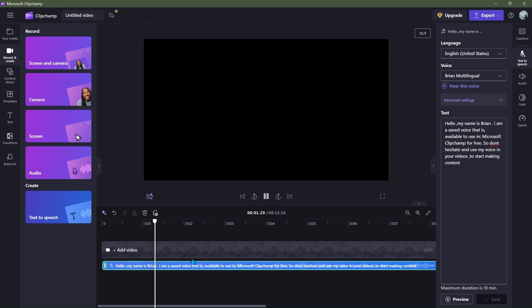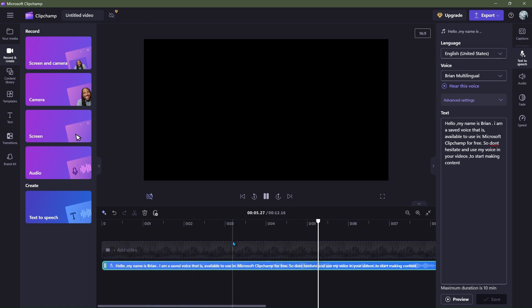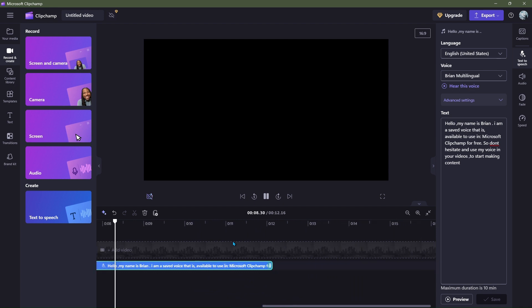Hello, my name is Brian. I am a saved voice that is available to use in Microsoft Clipchamp for free. So don't hesitate and use my voice in your videos to start making content.